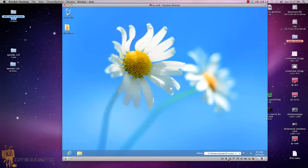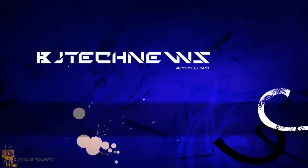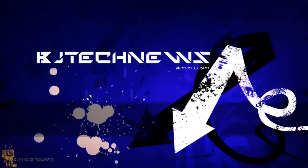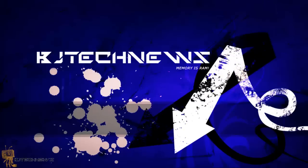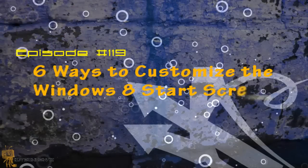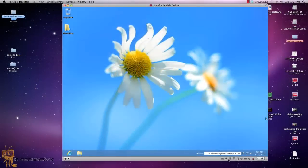Hey guys, welcome back to BJ Tech News episode 119. So today's episode I want to show you 6 ways to customize the Windows 8 start screen.